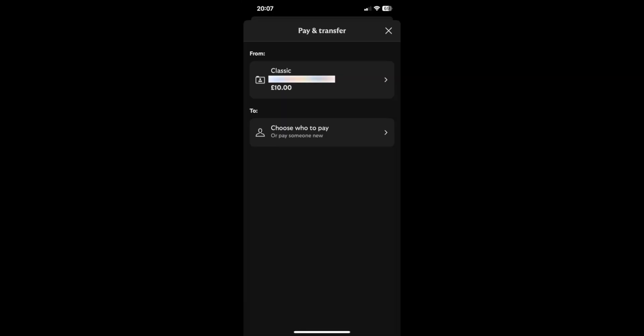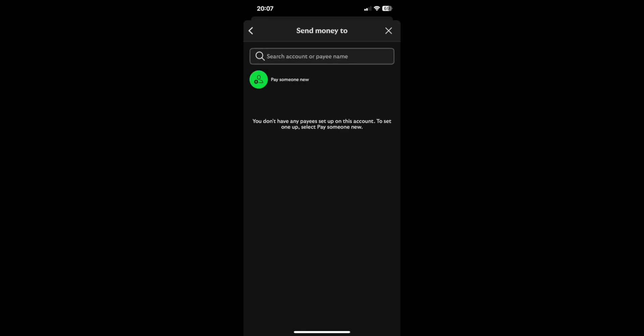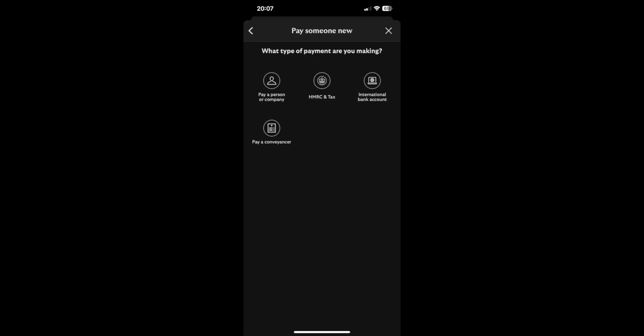Then once you've done that, you'll just need to enter the details of the new contact that you want to pay. So click through here, then here, and then select pay a person or a company.